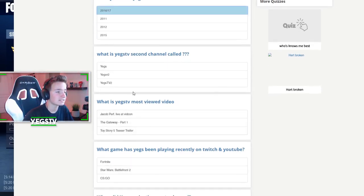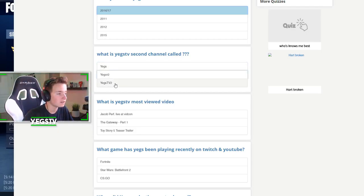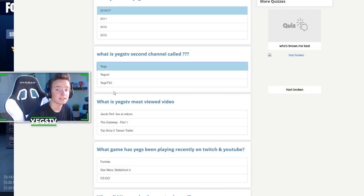What is YagsTV's second channel called? Yags? Yagor 2? YagsTV 2? I think it's YagsTV 2. No, it's Yags, guys. Subscribe.